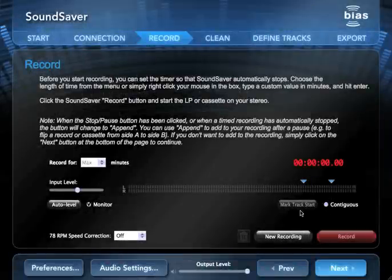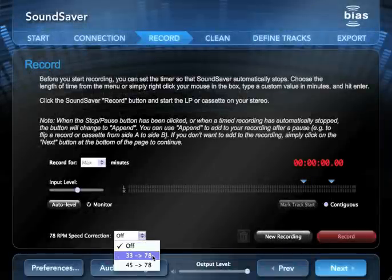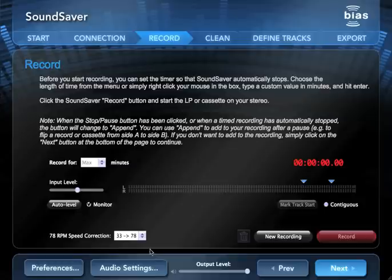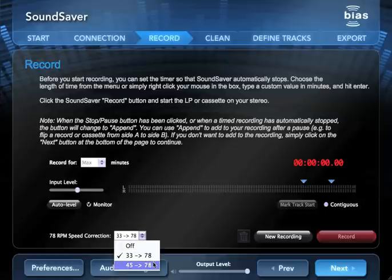Sound Saver even has a feature that lets you record old 78 RPM records on a 33 or 45 RPM turntable, and then adjust the speed so they sound right when you play the recording on your computer.